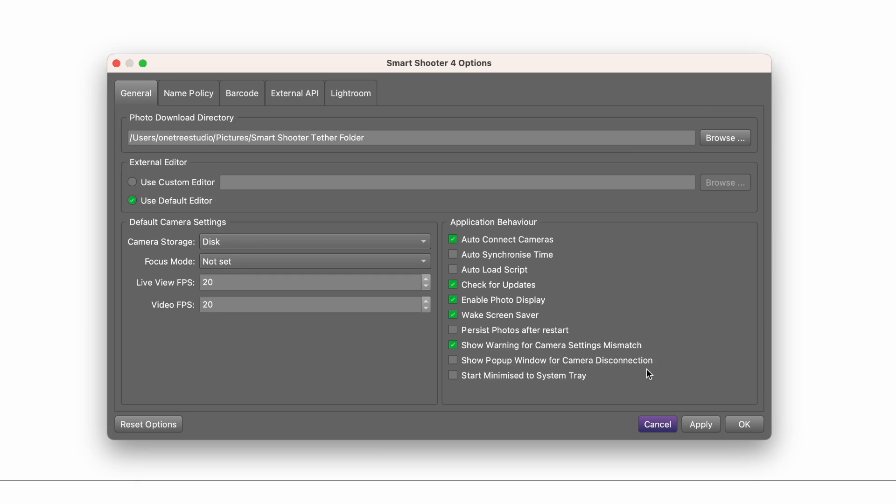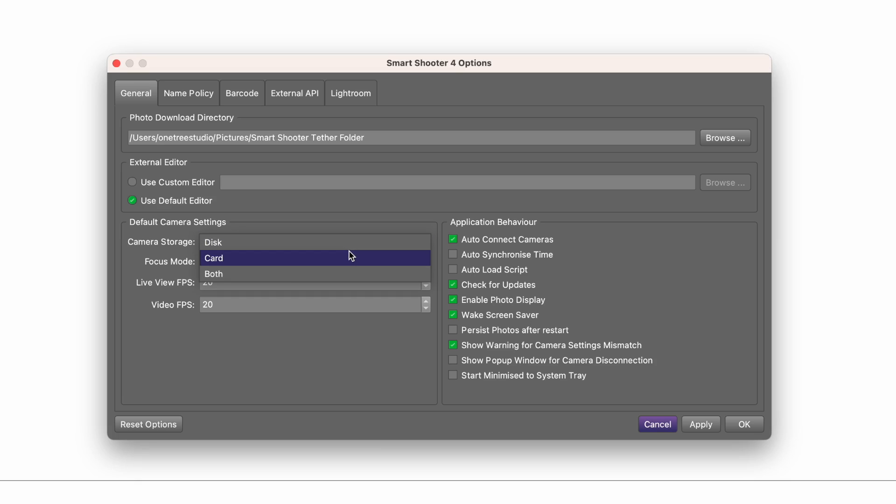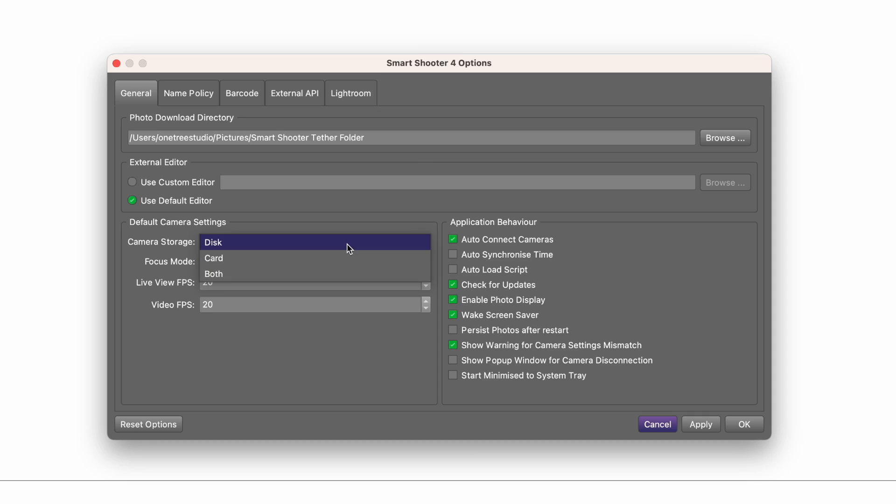You can also choose the default for whether you want to save to just the computer or to the memory card as well as the computer, which is called the disk, but you can't just save only to the card for our purposes.